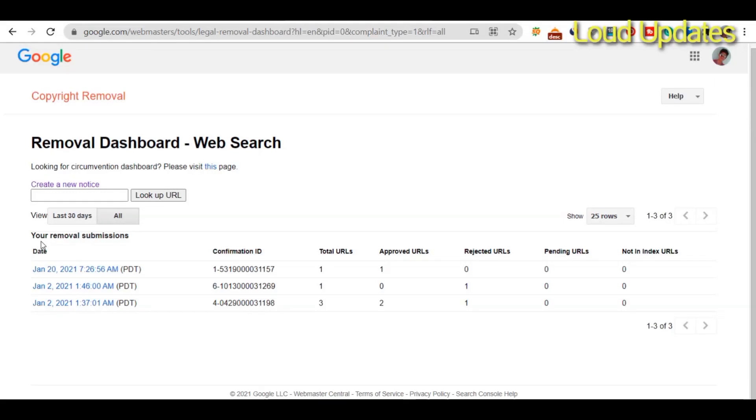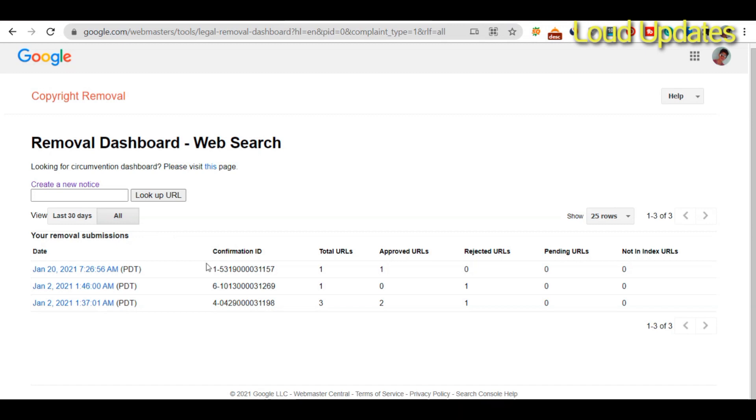Someone is using your website content without permission? Here's how to request Google to remove this content from web search. I requested Google to remove one URL from search. I submitted one URL and Google approved it.